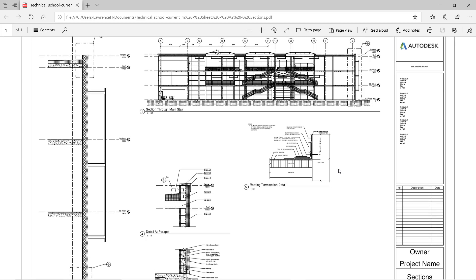Okay, so that concludes our training for Module 1. So these are the essential skills required to navigate around the Revit project, open a project up, take some measurements, understand the interface, and produce some prints. I'll look forward to seeing you in Module 2.